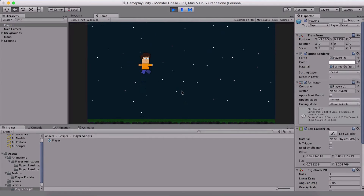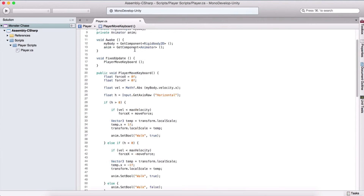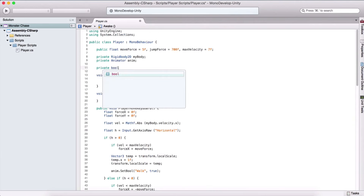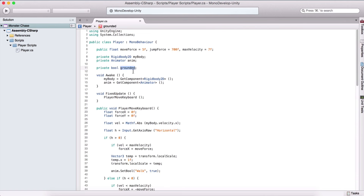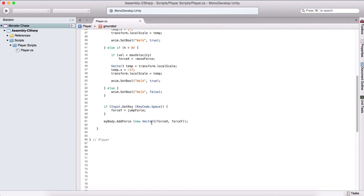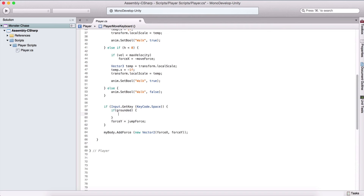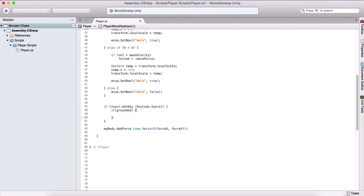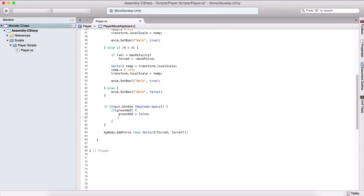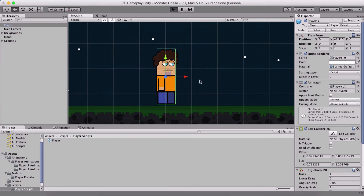The player is jumping too much because holding space keeps adding force. We need to prevent mid-air jumping. We create a private bool named grounded to track if we are on the ground. Before applying the jump force, we check if grounded is true, then immediately set grounded to false so we cannot jump again until we land.